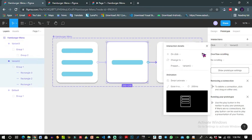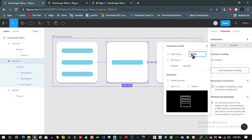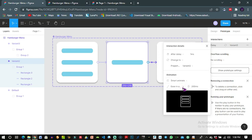For the second variant to the third variant, it's going to be after delay of one millisecond, change to smart animate, ease in and out back, 200 milliseconds.